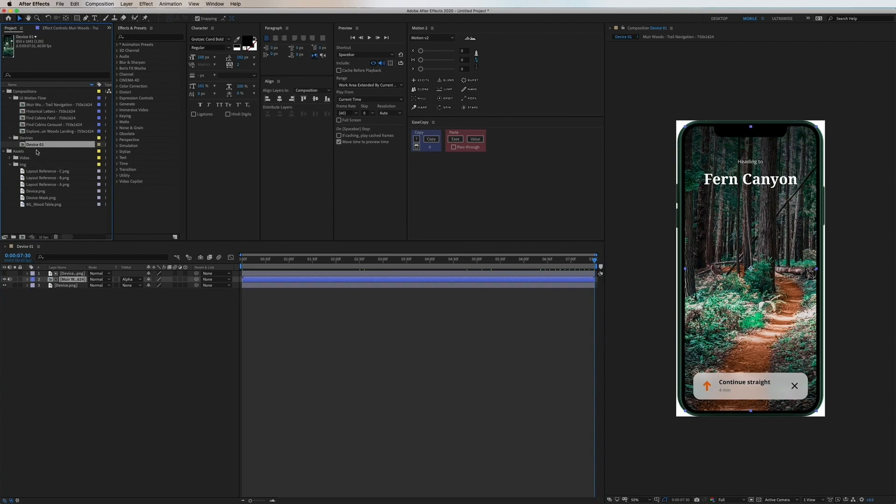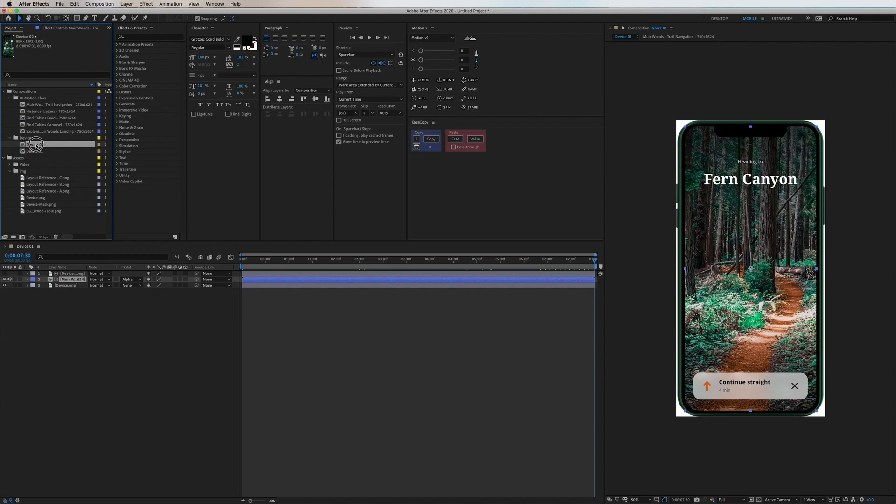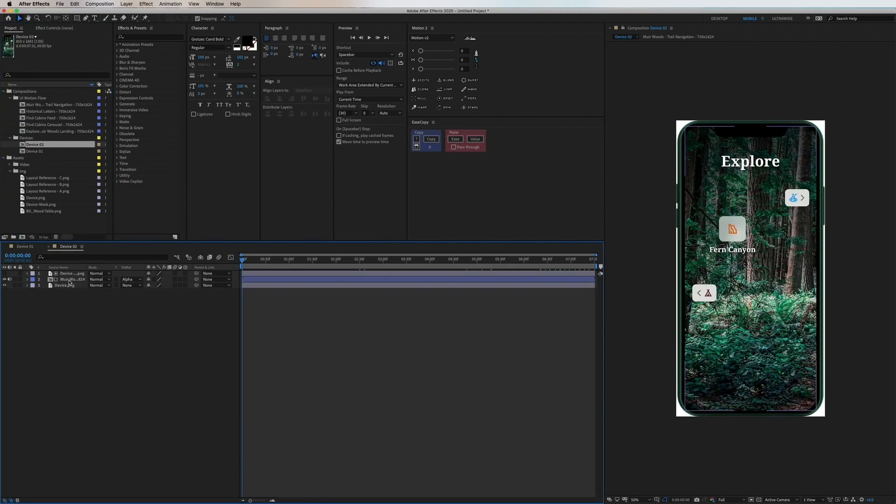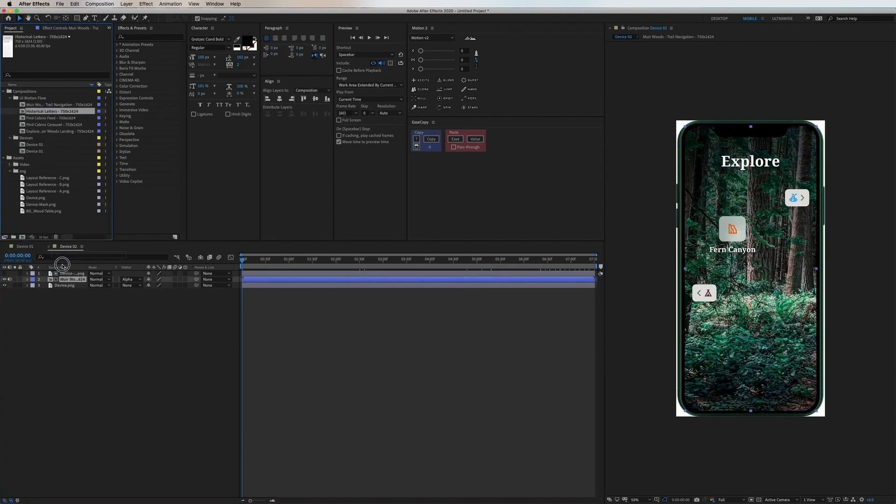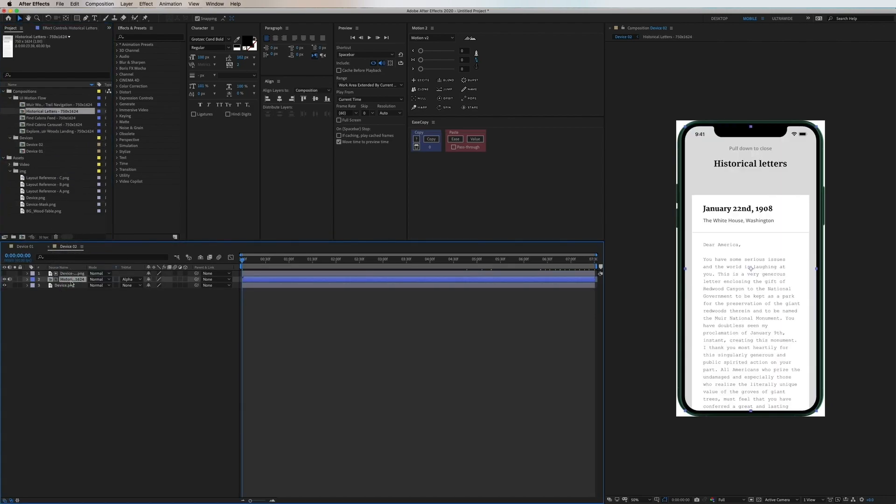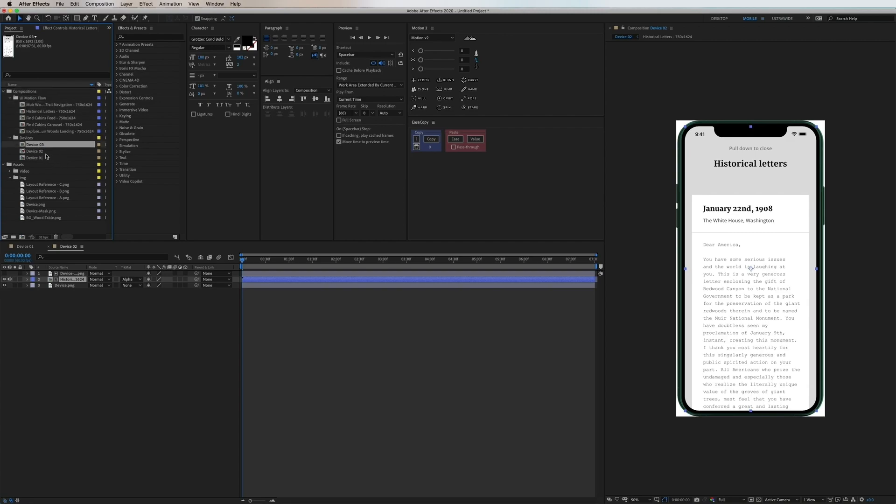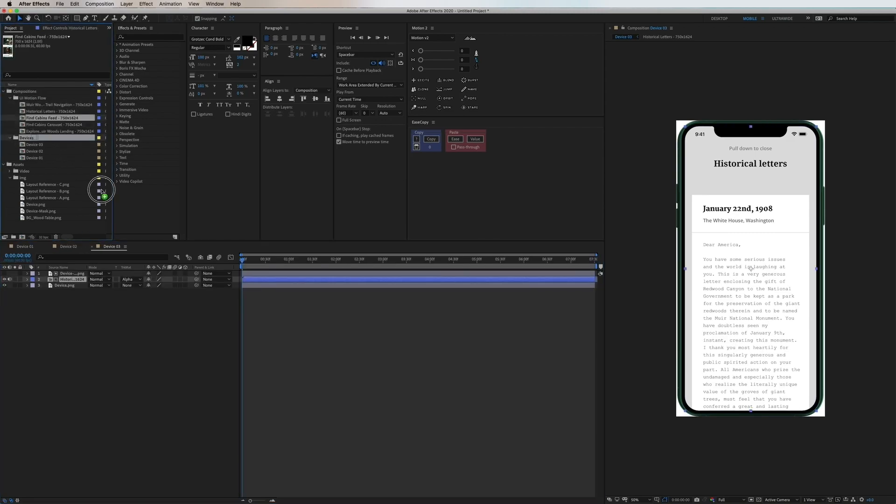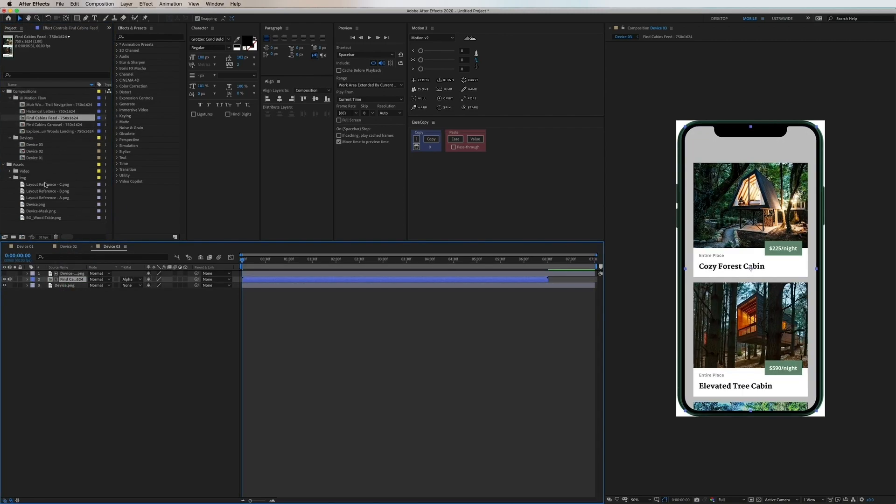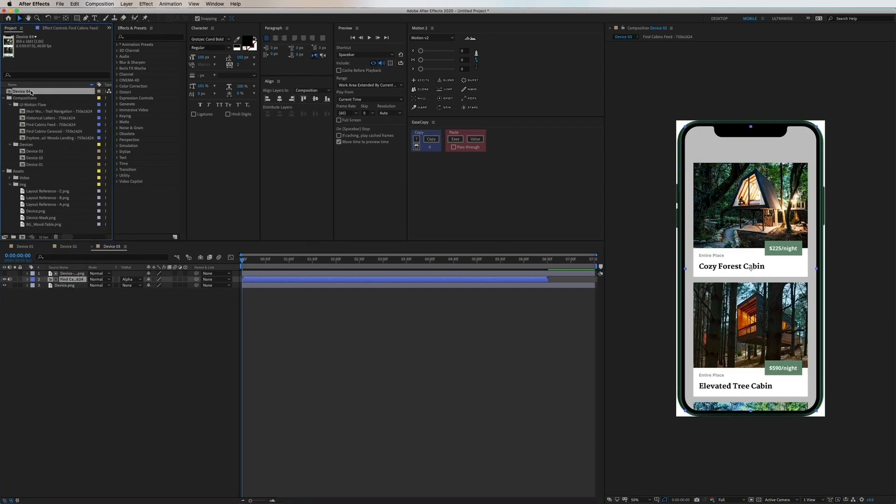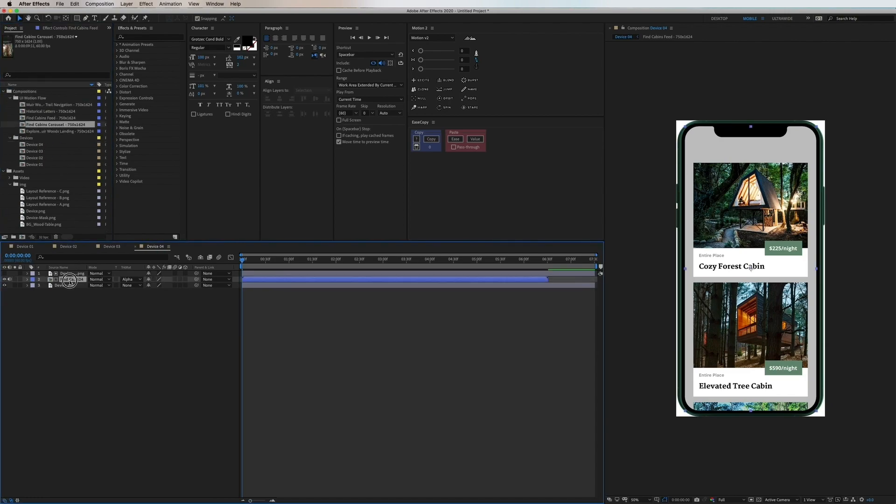Now we're just going to duplicate this and make Device 1, 2, 3 and upwards and replace each of them with different animations. I'll replace this layer by clicking into the layer in the layer panel, hold down Option key, and then drag on the new composition. That's just going to replace it in the same position and size.